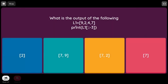What is the output of: L1 = [9, 2, 4, 7]; print(L1[::-3])? Using ::-3 means we are reversing the list and selecting every third element. In reverse, first 7 is displayed, then every third element backwards gives 9. So the output is [7, 9].